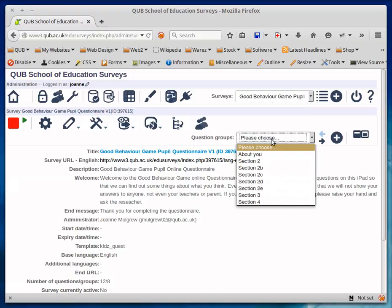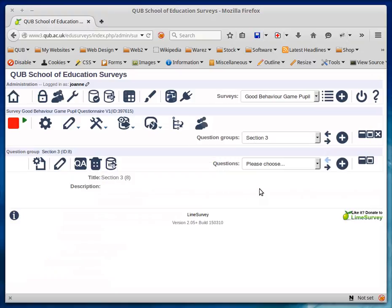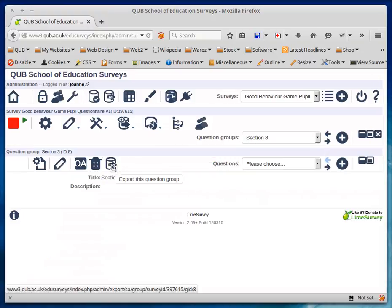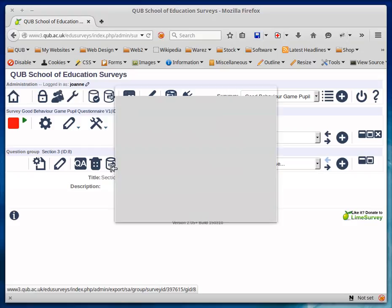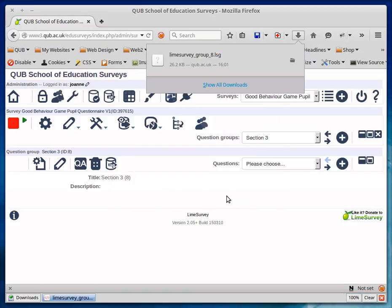I'm going to drill down to one of the question groups. I'll pick Section 3 here and click the icon to export this question group and save the file.